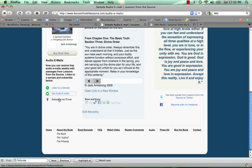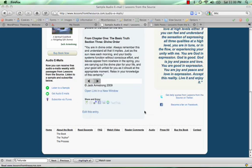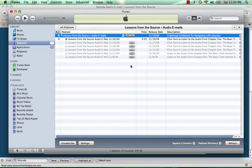They can also subscribe via iTunes. And when they click there, it opens up iTunes and downloads the most recent one that's gone out. They can get the other ones. And this will be continually updated as he does more of the audio emails.